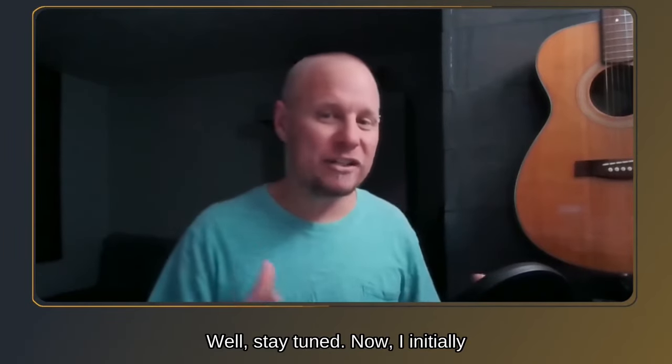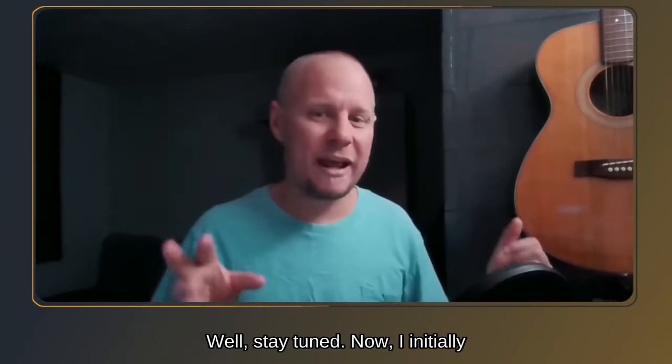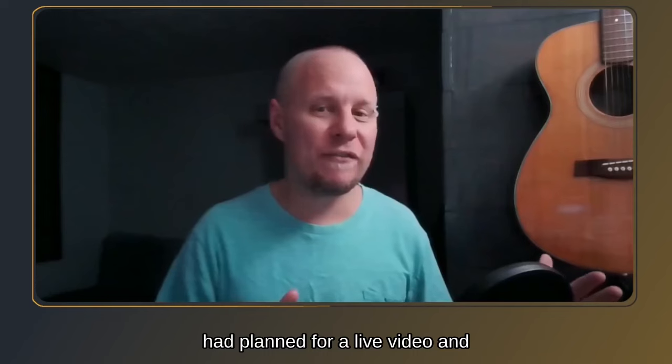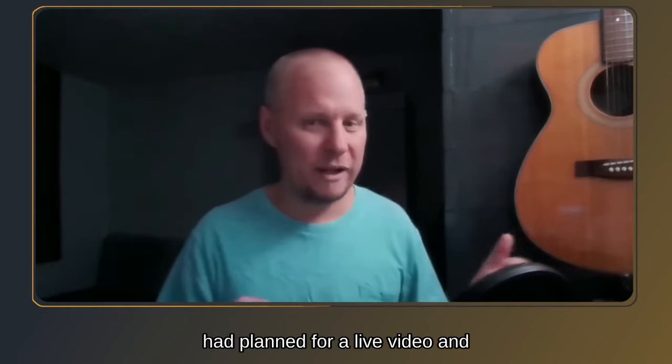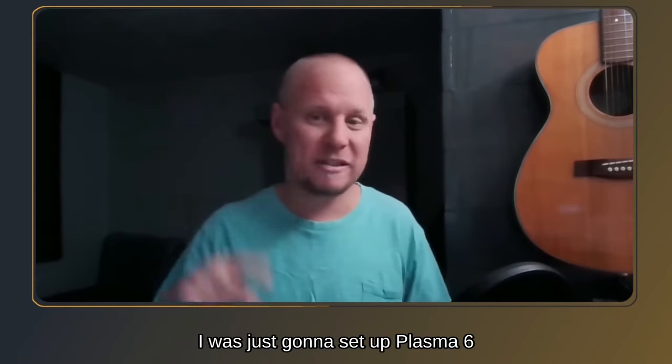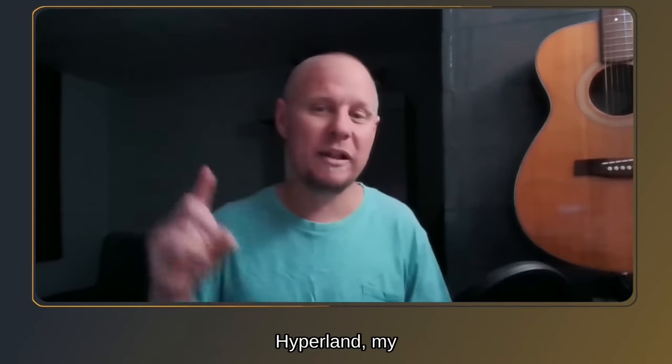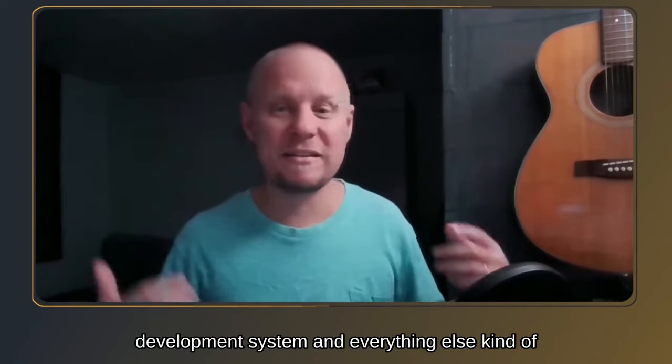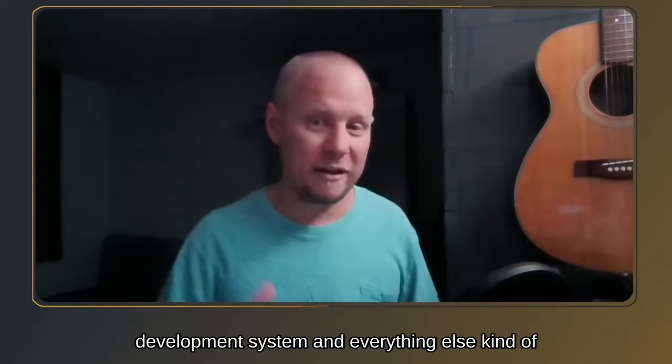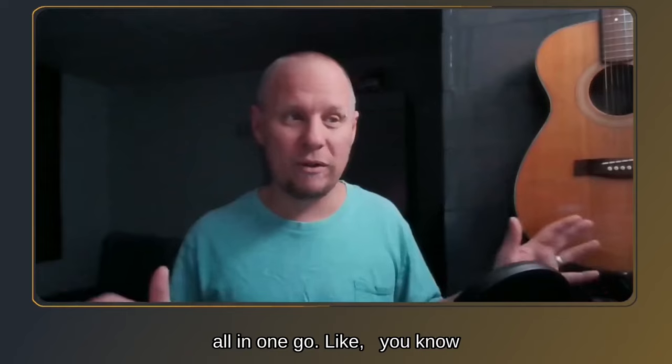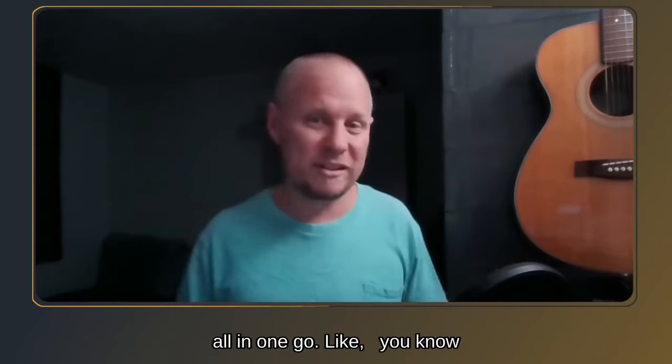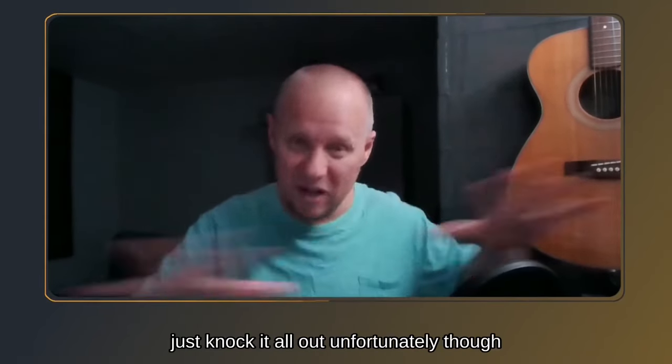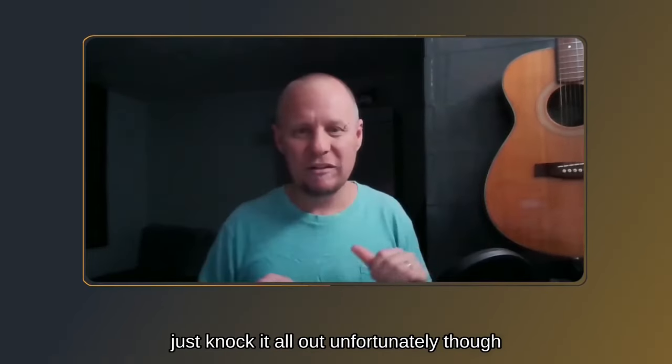Now, I initially had planned for a live video, and I was just going to set up Plasma 6, Hyperland, my development system, and everything else, kind of all in one go. Just take three or four hours and just knock it all out.